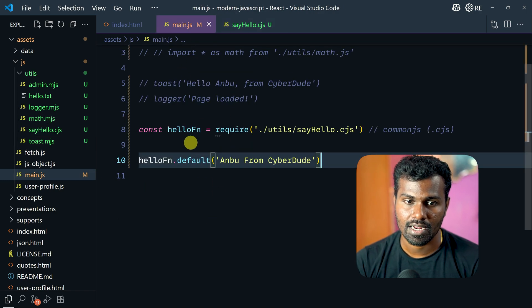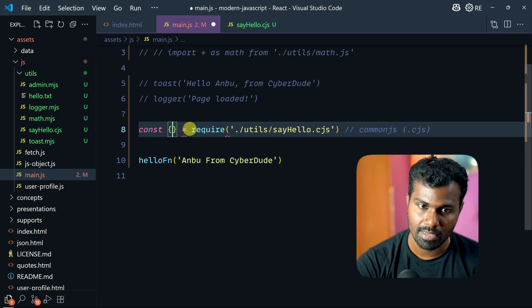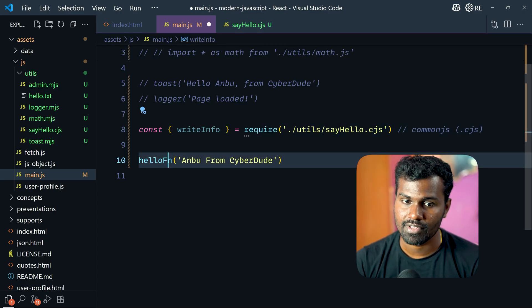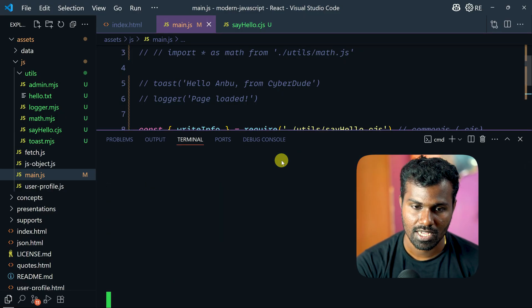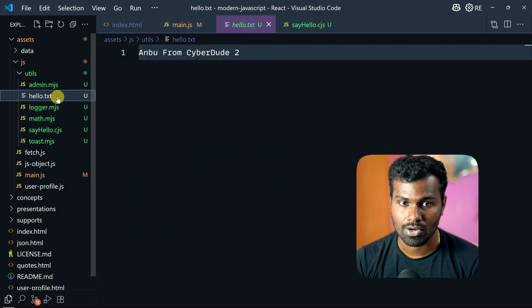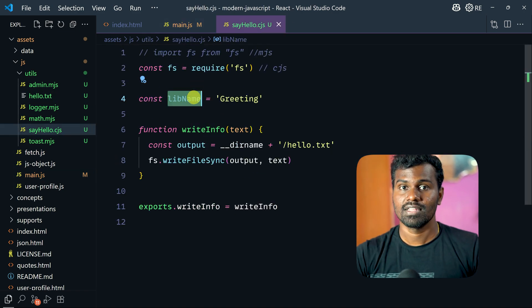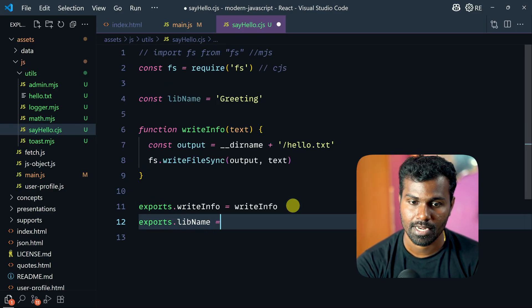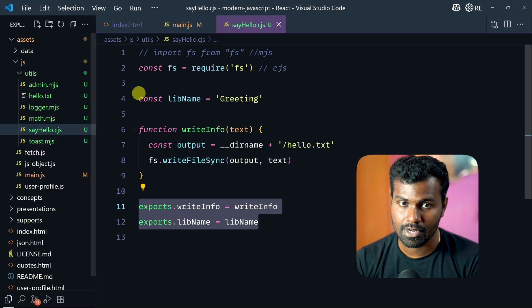Let's save this. And instead of default you can see data — remove name. Export. For example, it's going to be write info. If data type. Let's save this. Let's clear this. And the output error — which means let's check this. Yes. So you can see exports — lib name. This is CommonJS syntax.